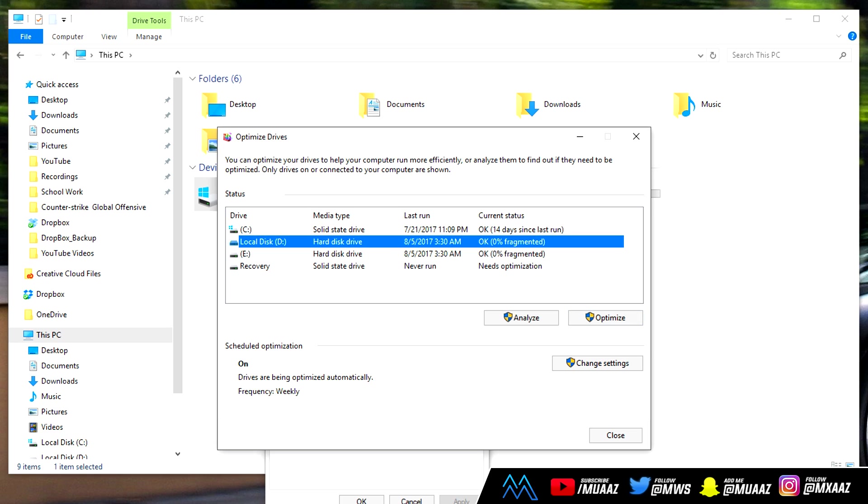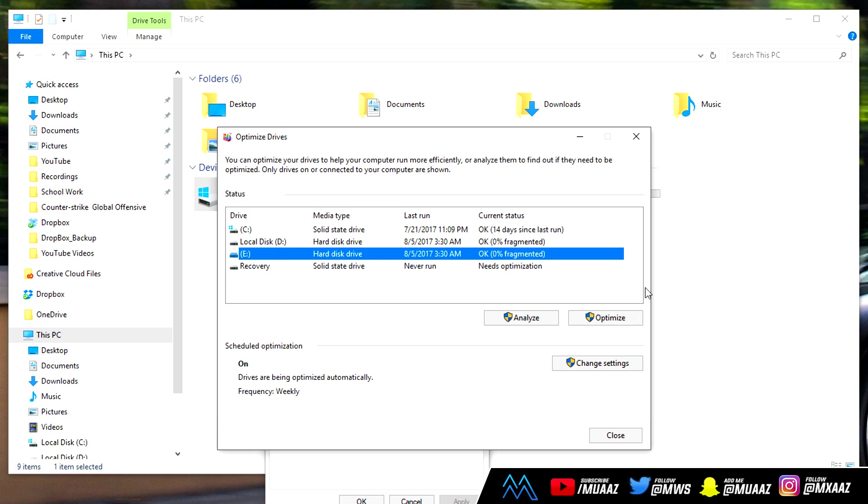Click on the next one, click optimize, give it time, let it optimize. Don't be worried if one of yours doesn't say solid state drive, it totally just depends on your computer. But mine does so that's just how mine is built.